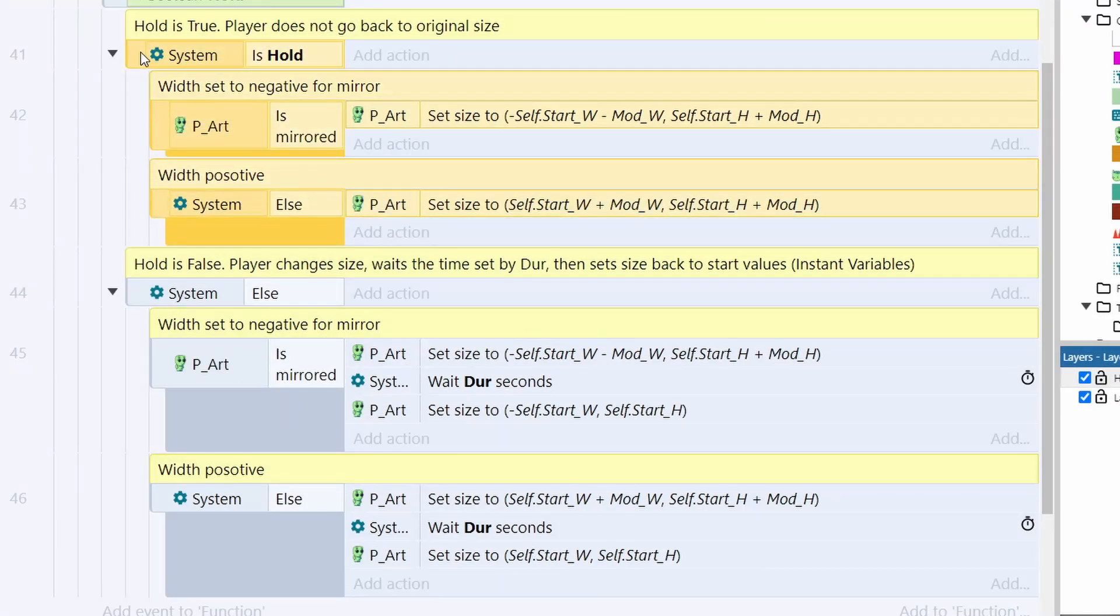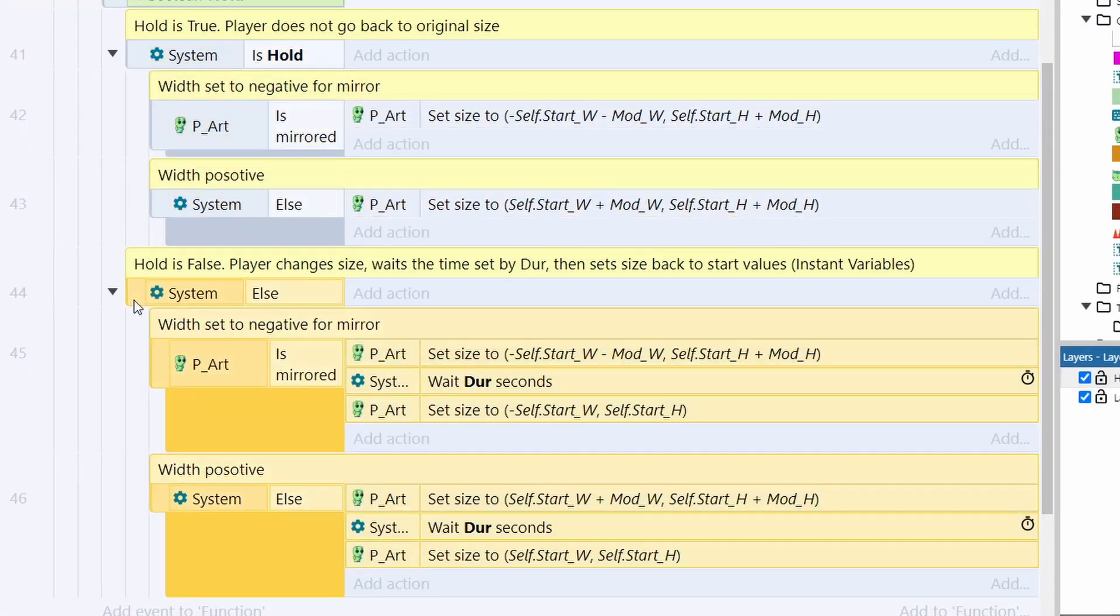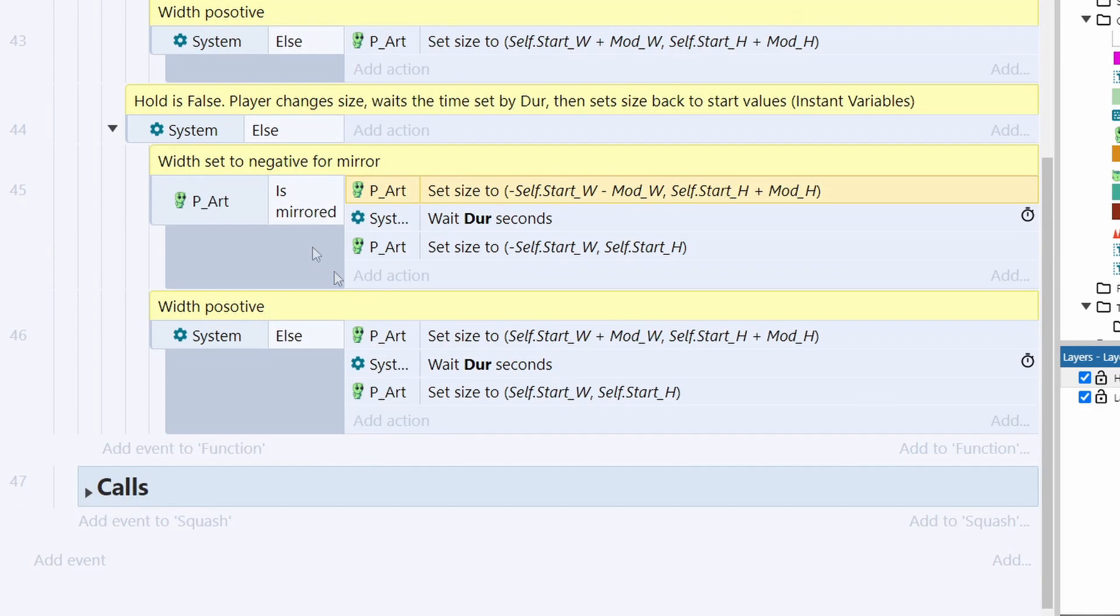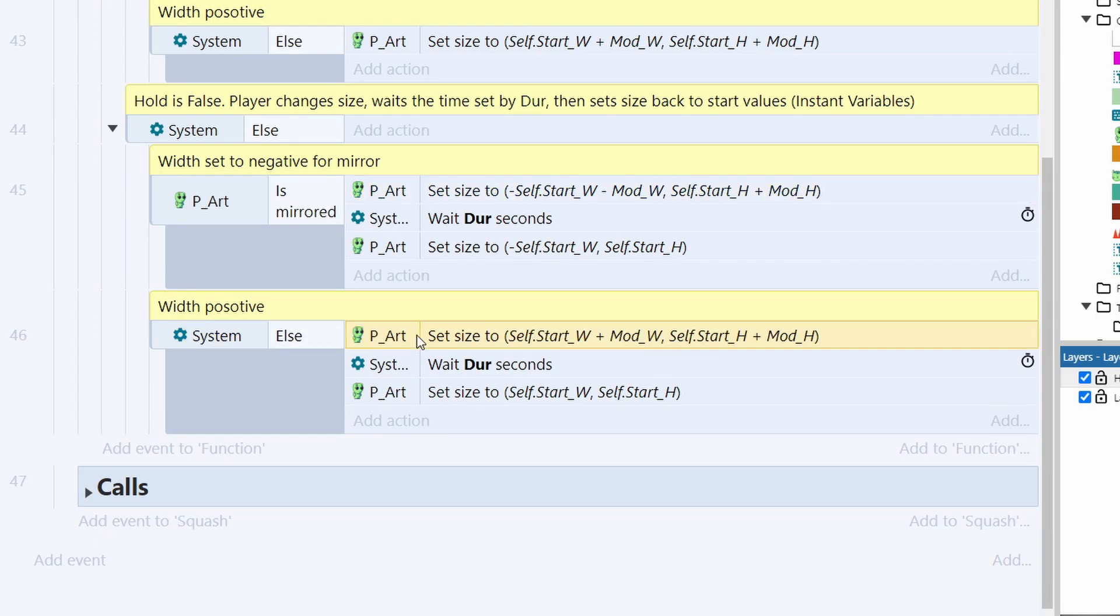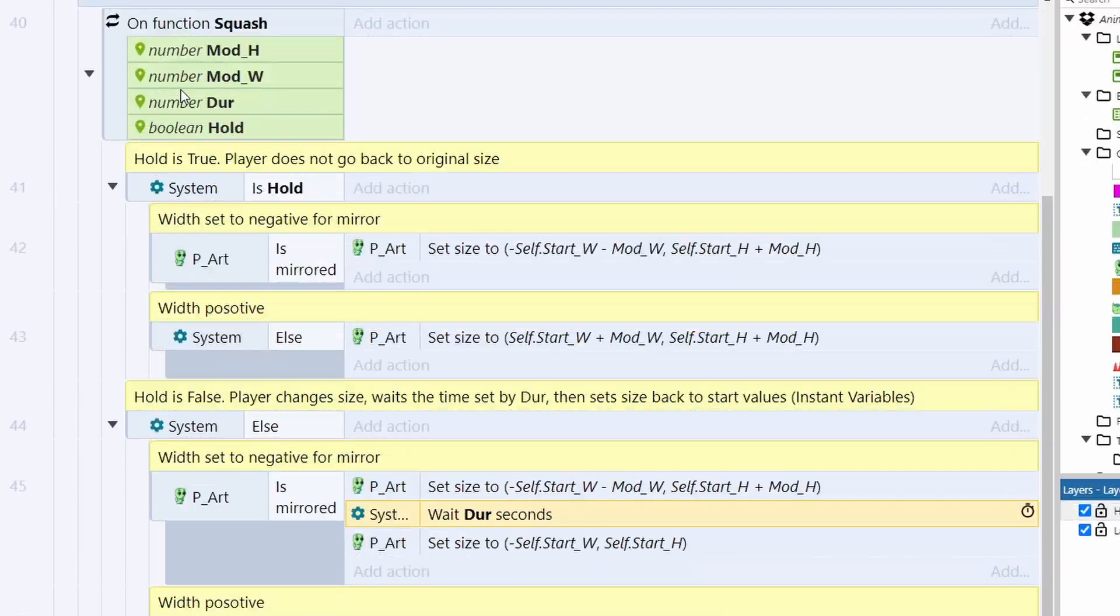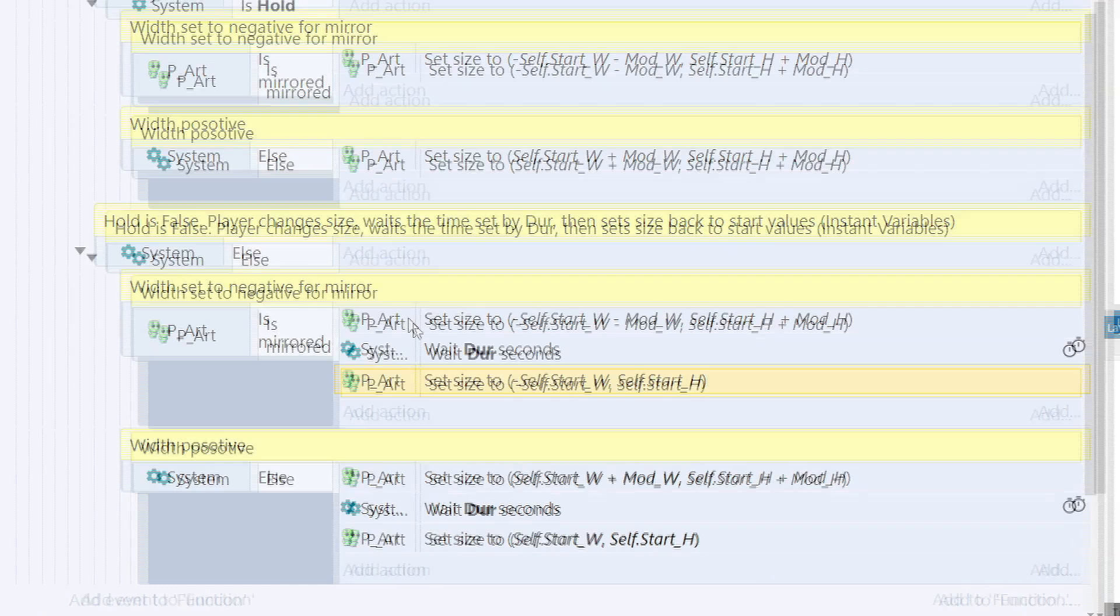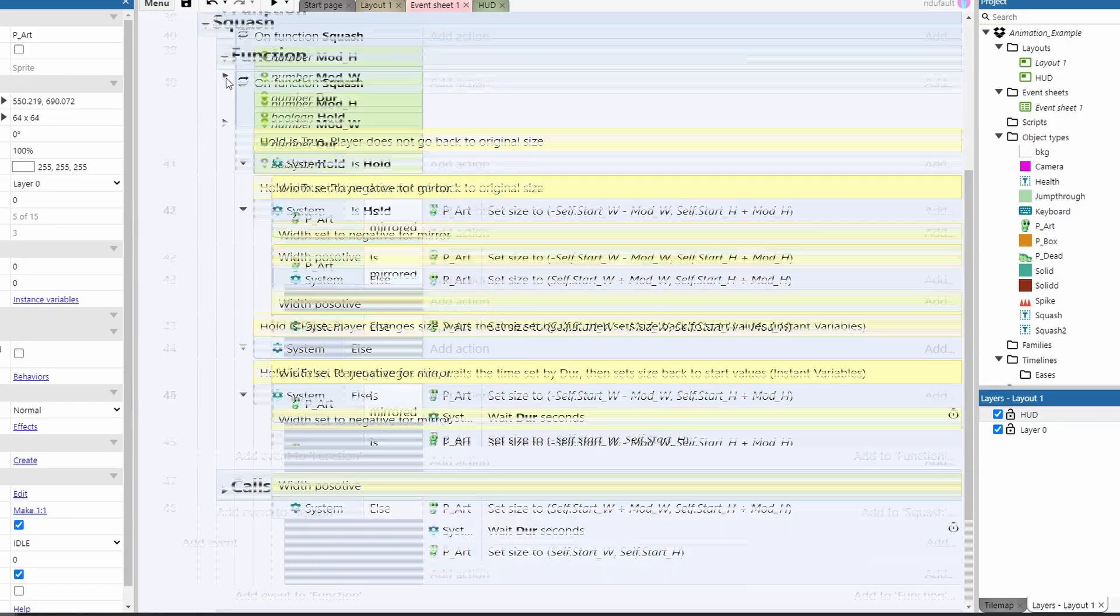Then if hold is not true, we have an else statement here. And you can just copy this stuff down. So we're going to do the exact same thing if it's mirrored and if it's not mirrored. The only difference is now we wait dir seconds. Dir is just the variable we pass through up here. Then we set the player back to its original self.start_W and _H. Again, adding the negative for mirroring. And that's the entire function.